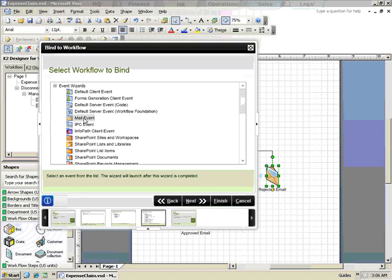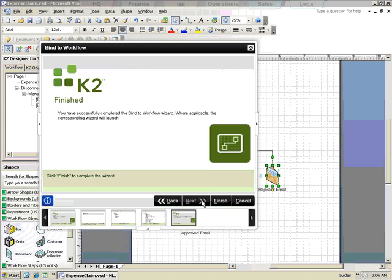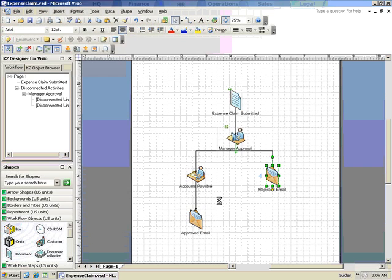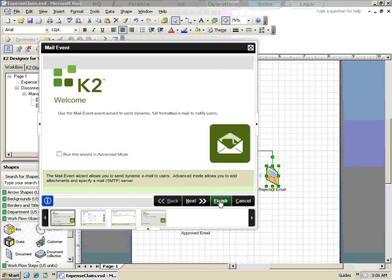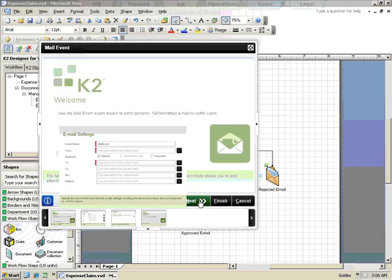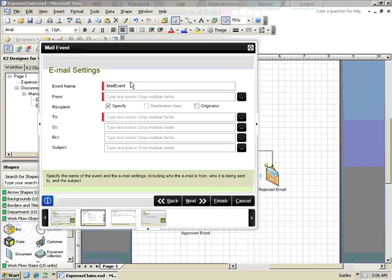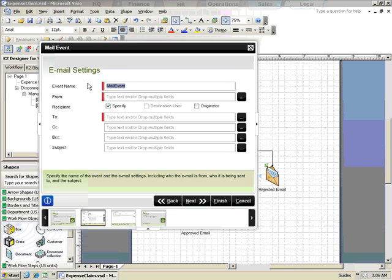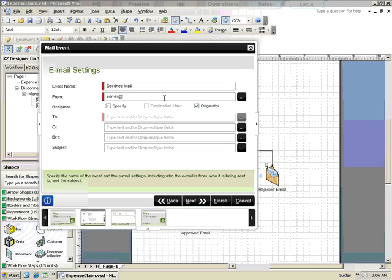For this step, we'll choose the mail event. The mail event lets you configure an email that can be sent to a number of different people. In this scenario, we'll be sending the email to the originator. We'll set up a from address and specify a subject.